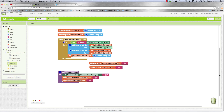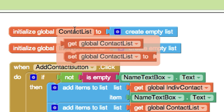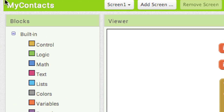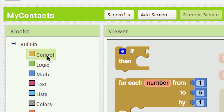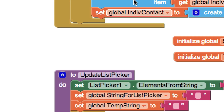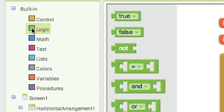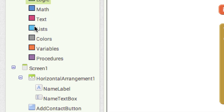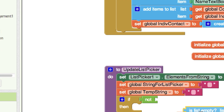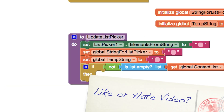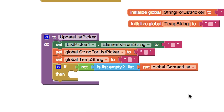Then we want to verify that our contact list isn't empty. I'll drag in an If block and go into Logic for a Not. Then into Lists to get the is list empty block, and put the contact list inside of it — so we're checking not is list empty. If we get to the Then part, we know the list isn't empty and we can add items to our list picker. I'll use a for each block to cycle through all the different list items.